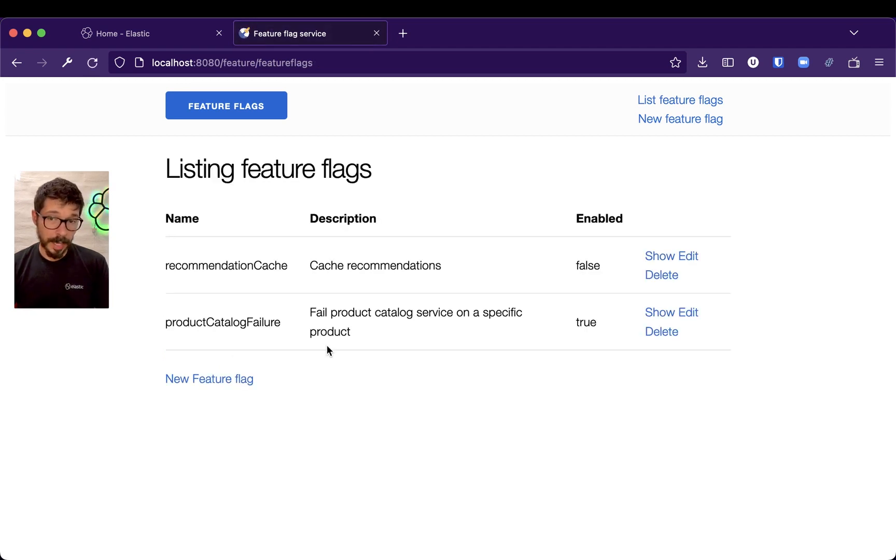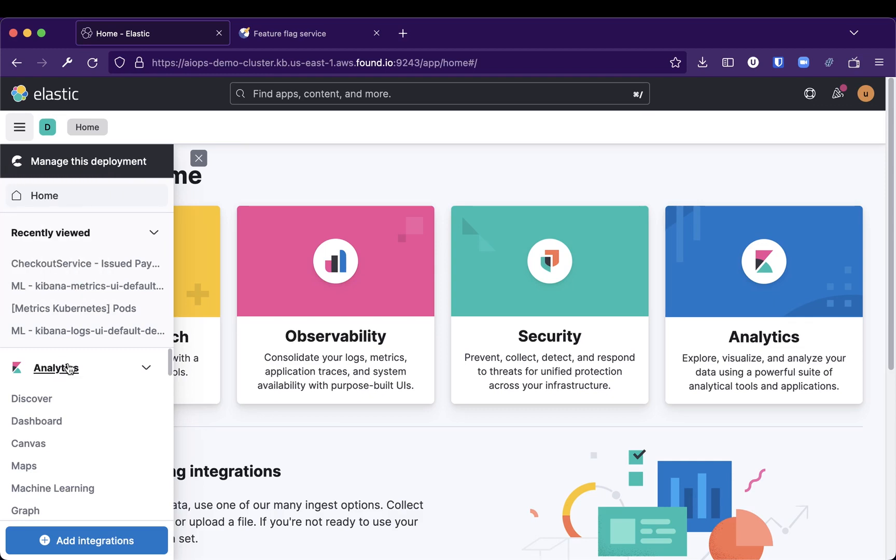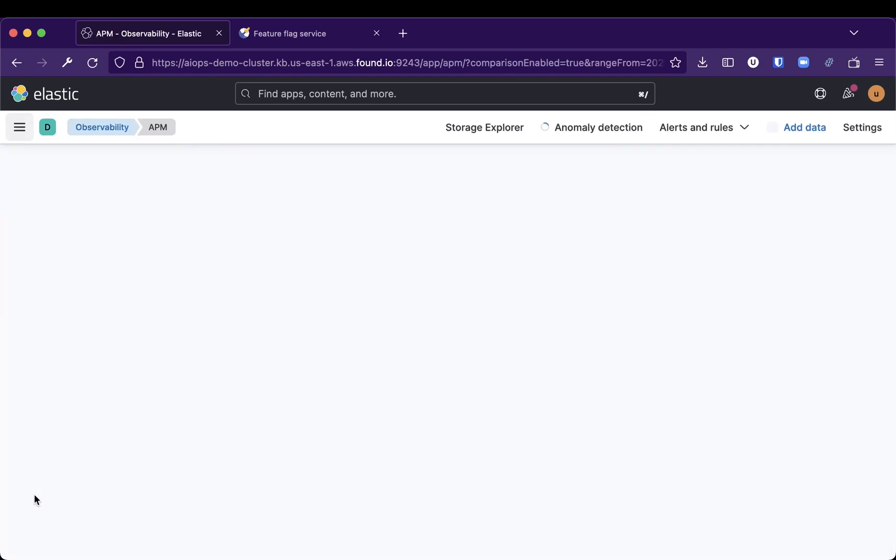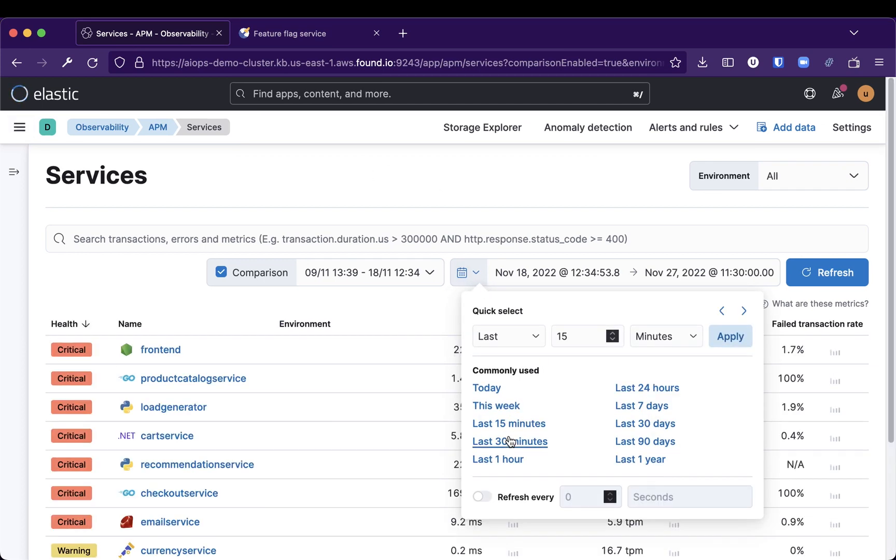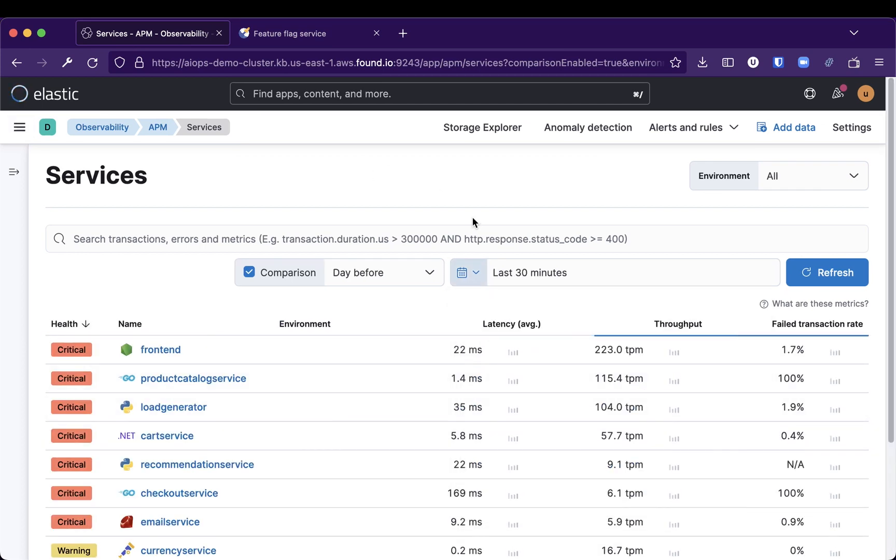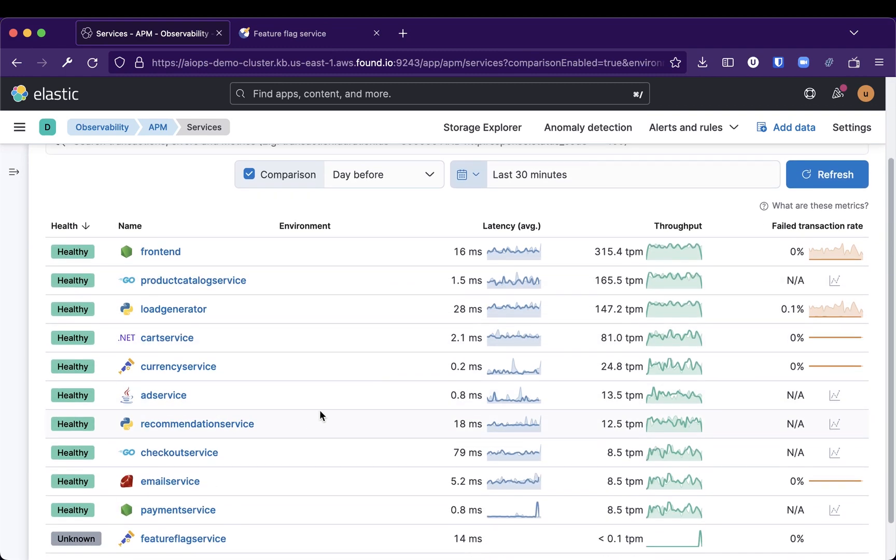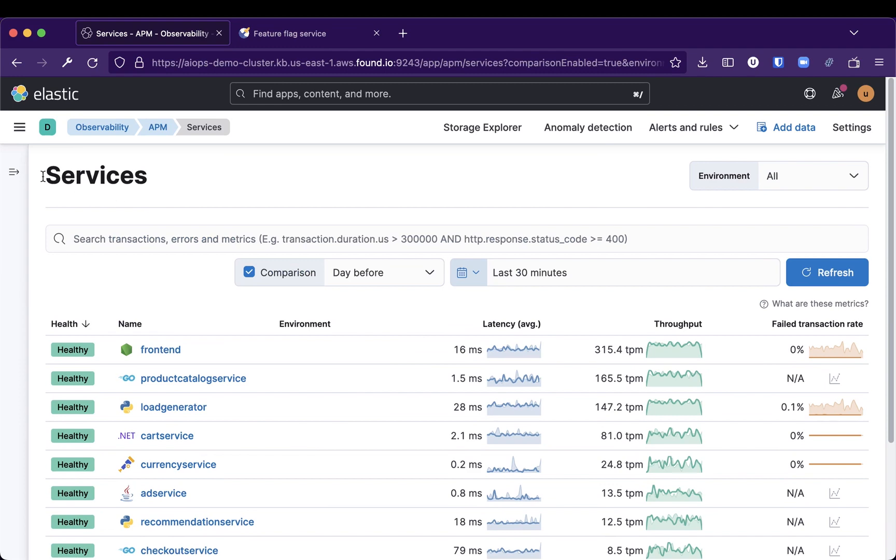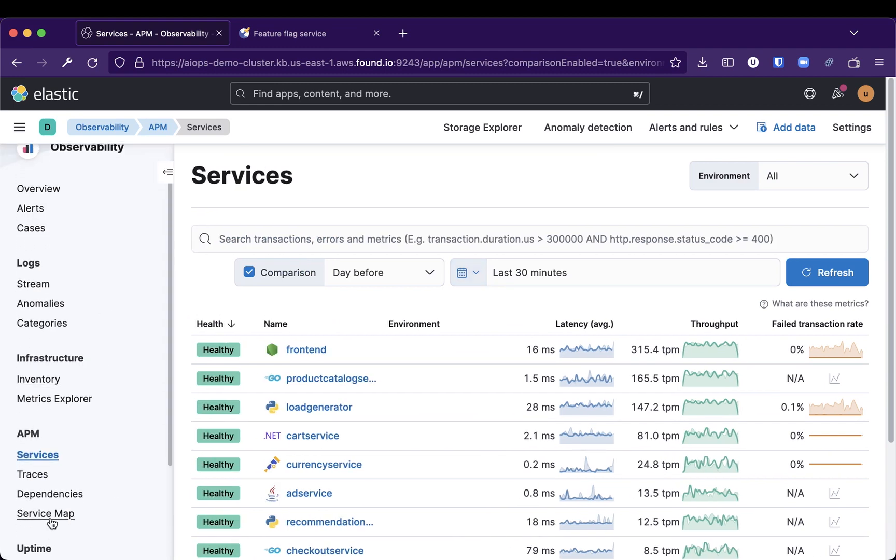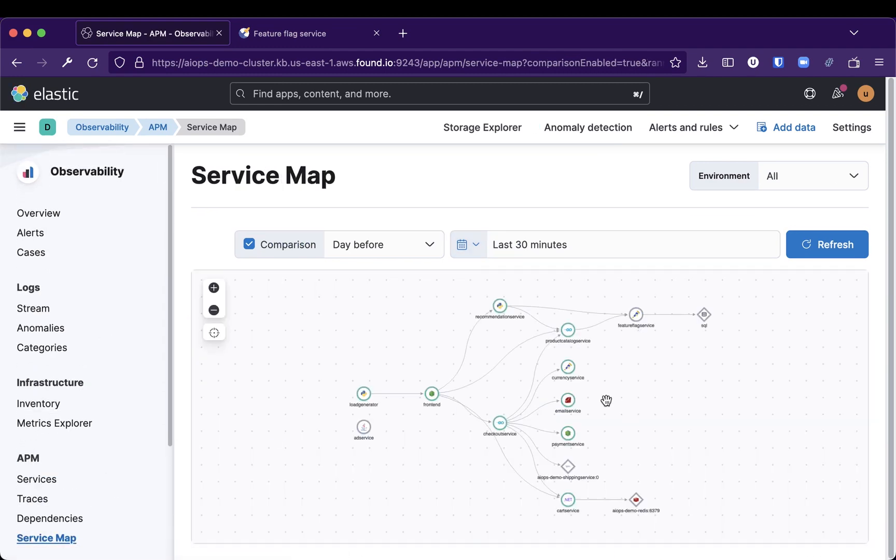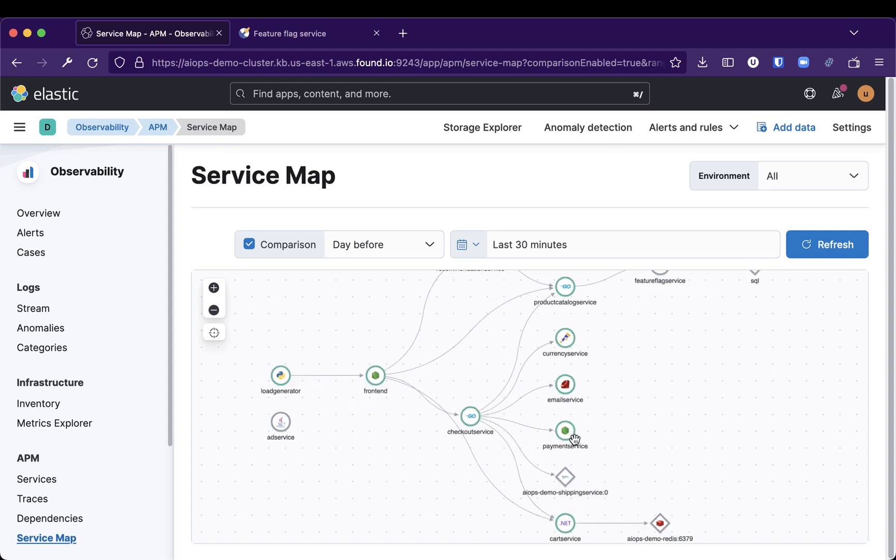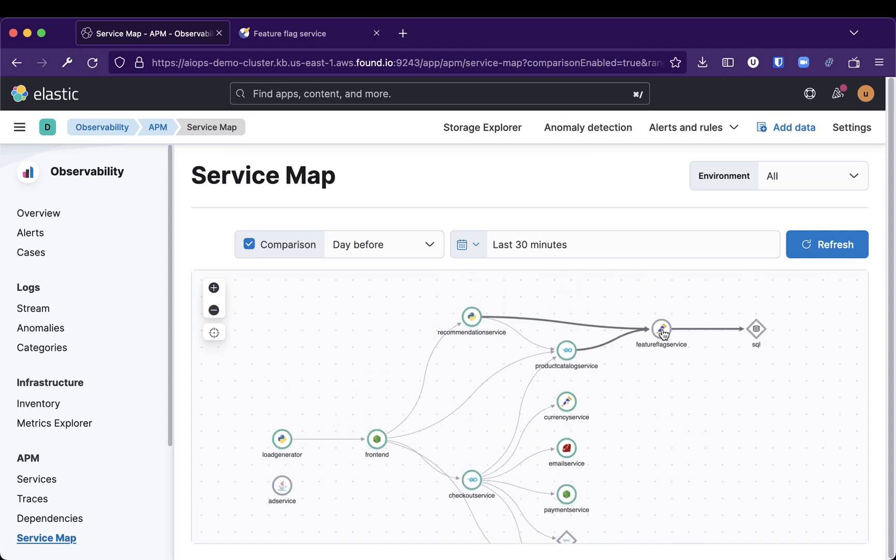Why would we do that? Let's go back to our APM. Last 30 minutes, and you will see our Feature Flags service in here. It will start triggering, and that failure, most likely, Feature Flags service here.